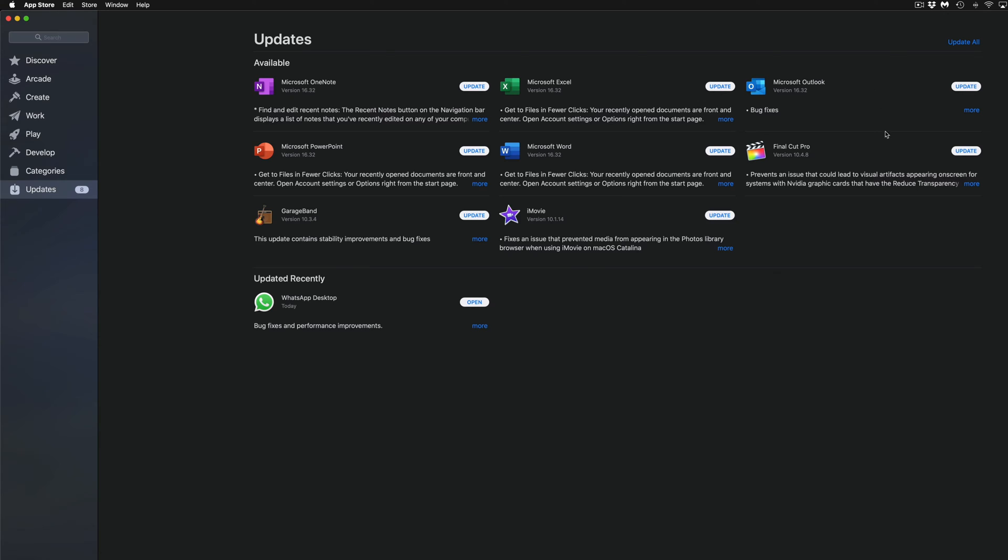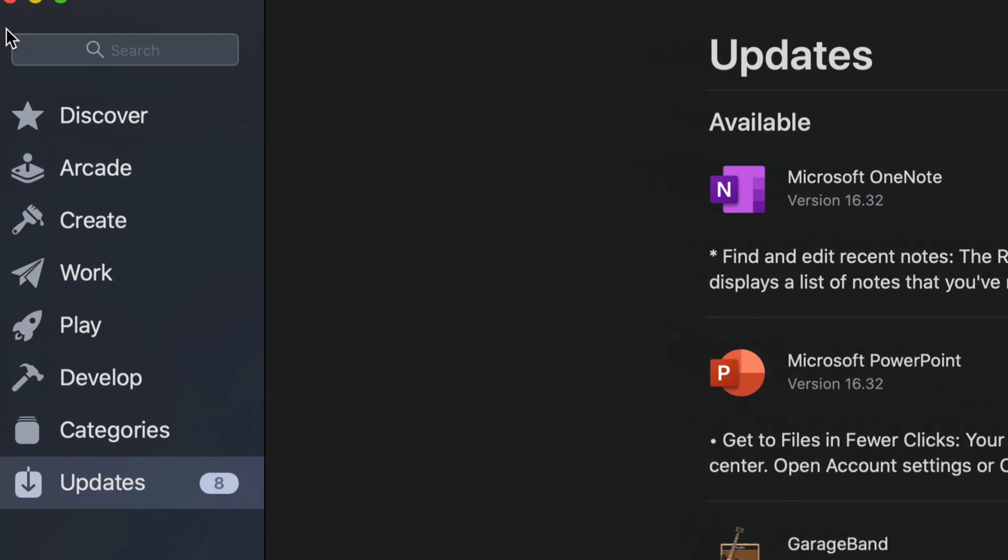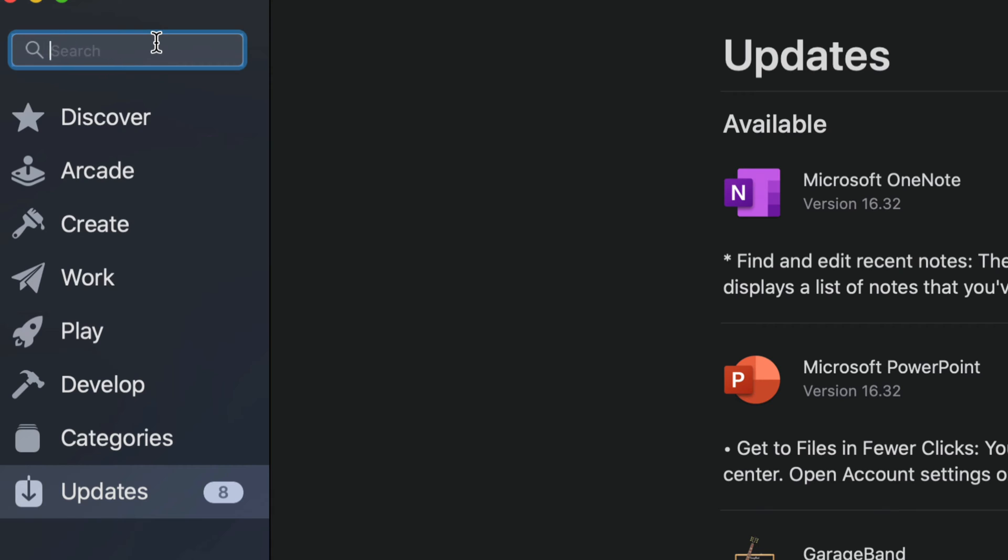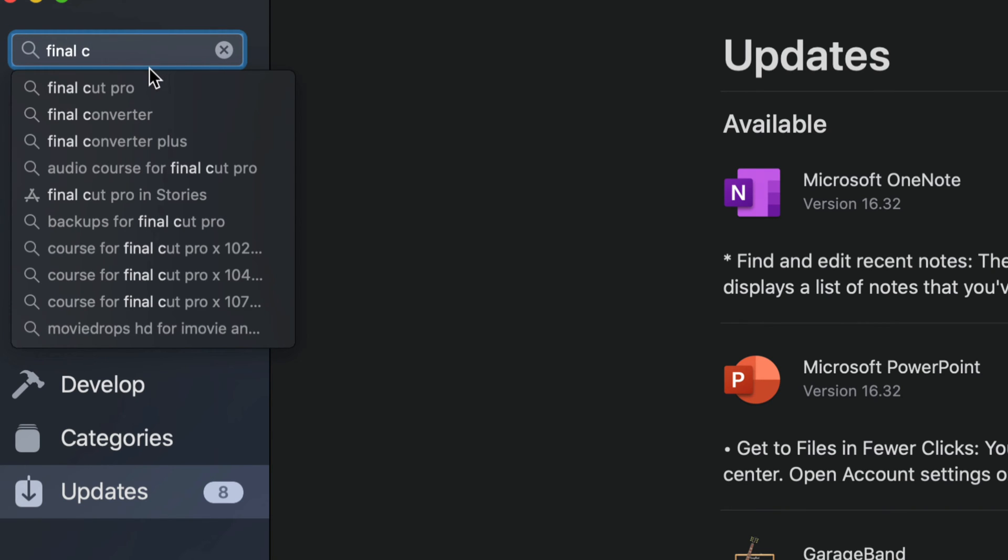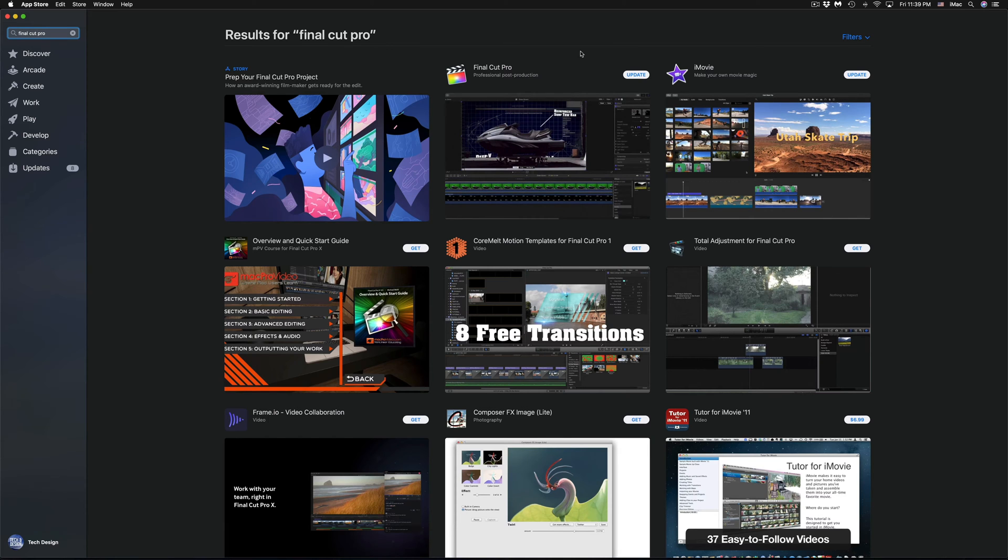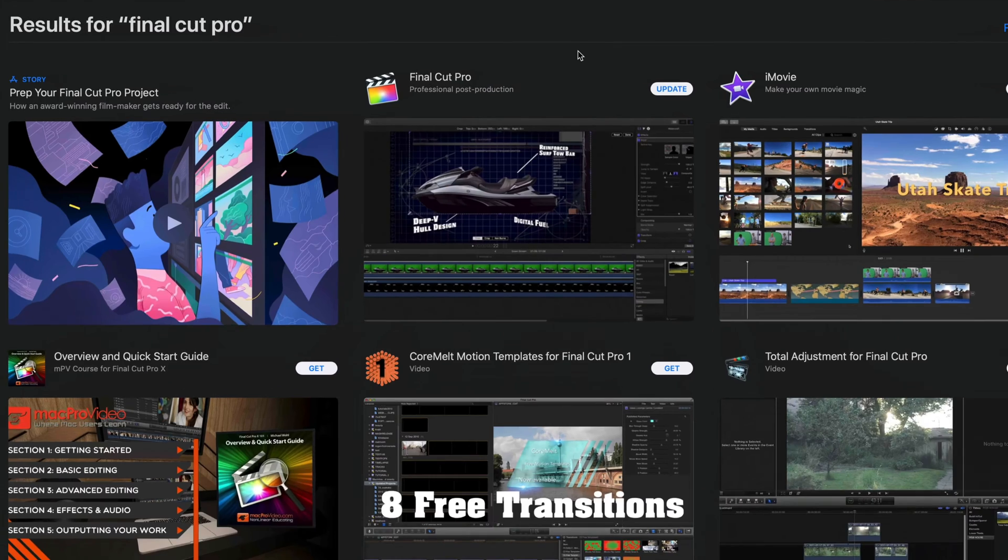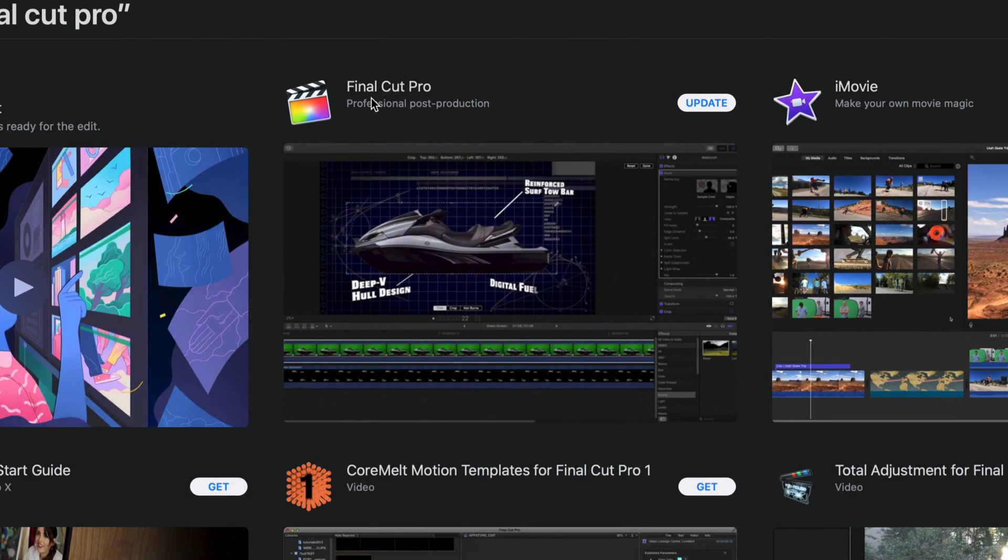So down here below it's just going to come up here Updated Recently and we're going to see WhatsApp Desktop and then hit Open. Now if you guys don't see any of these updates here, maybe a particular one that you're looking for, maybe it's Final Cut Pro, iMovie or something like that, we can always type it up here.